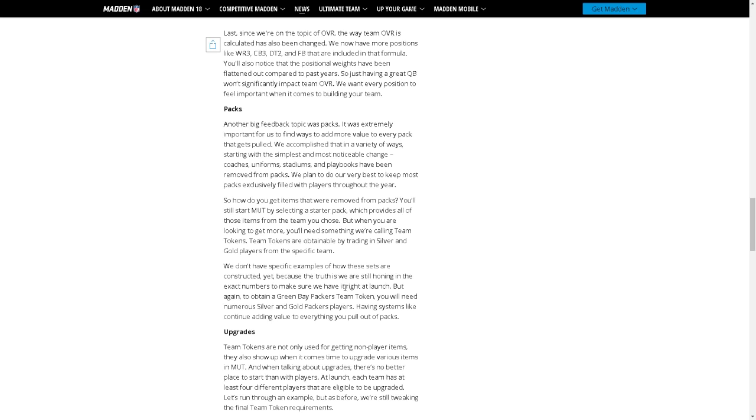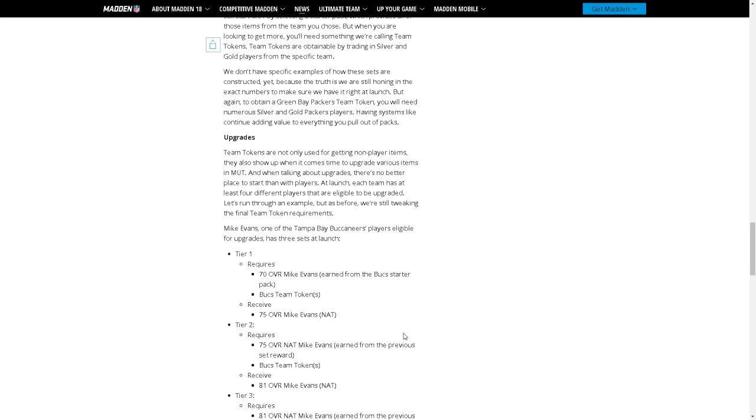We don't have specified examples of how these sets are constructed yet because the truth is we're still honing in the exact numbers. The game launches in about 18 days big fella. But again, to obtain a Green Bay Packers team token you will need numerous silver and gold Packers players. Having systems like this continues adding value to everything you pull in packs. That's true.